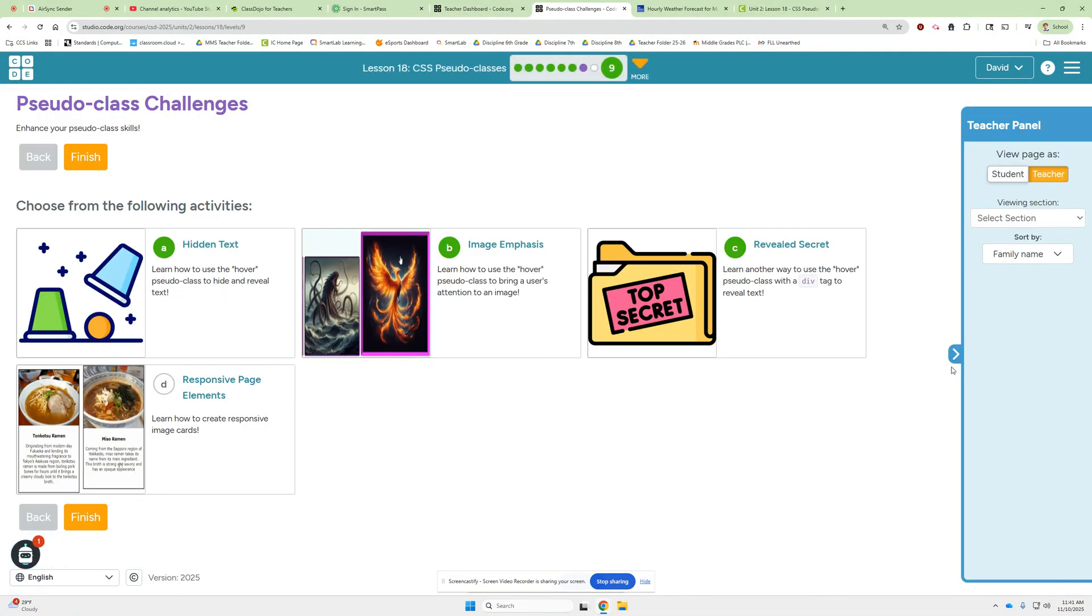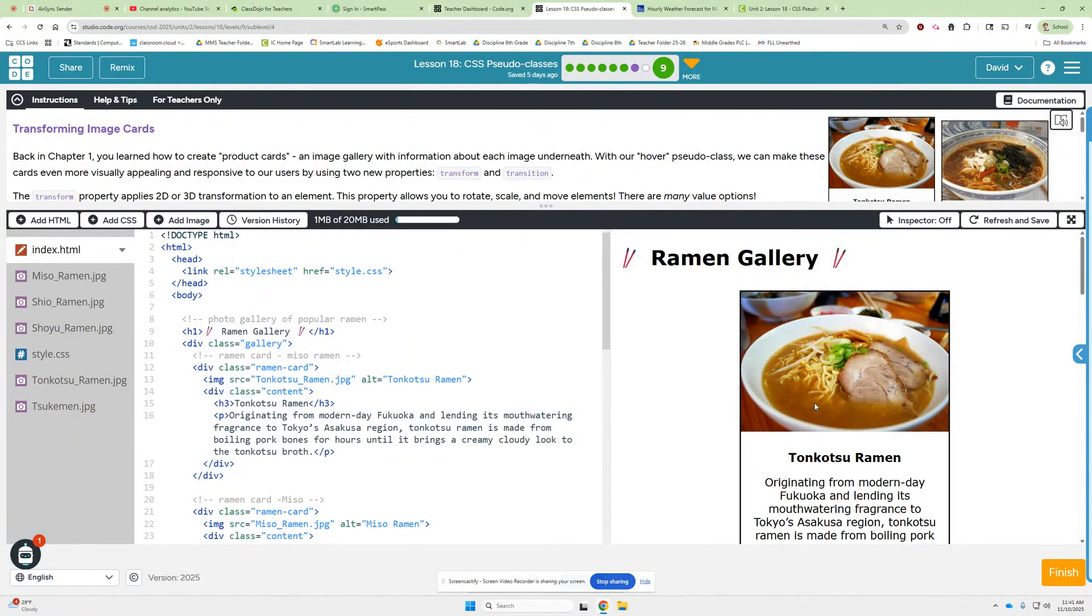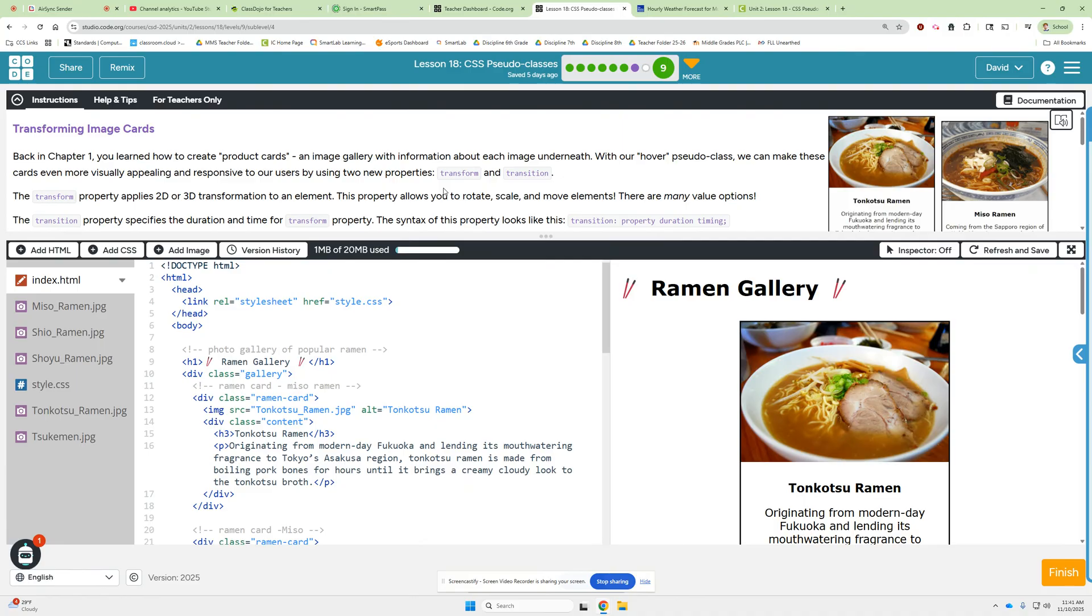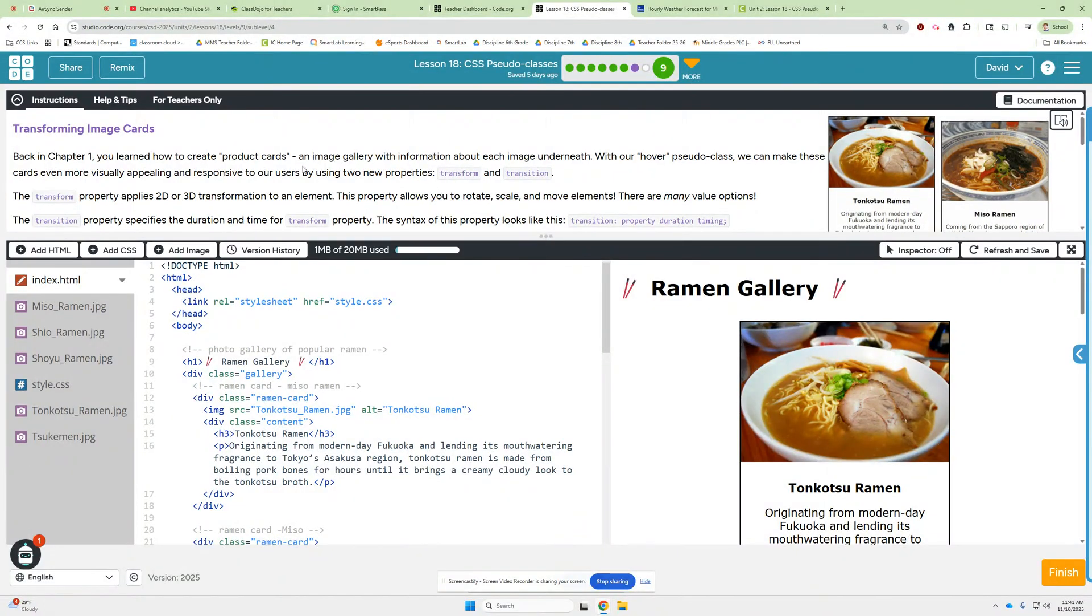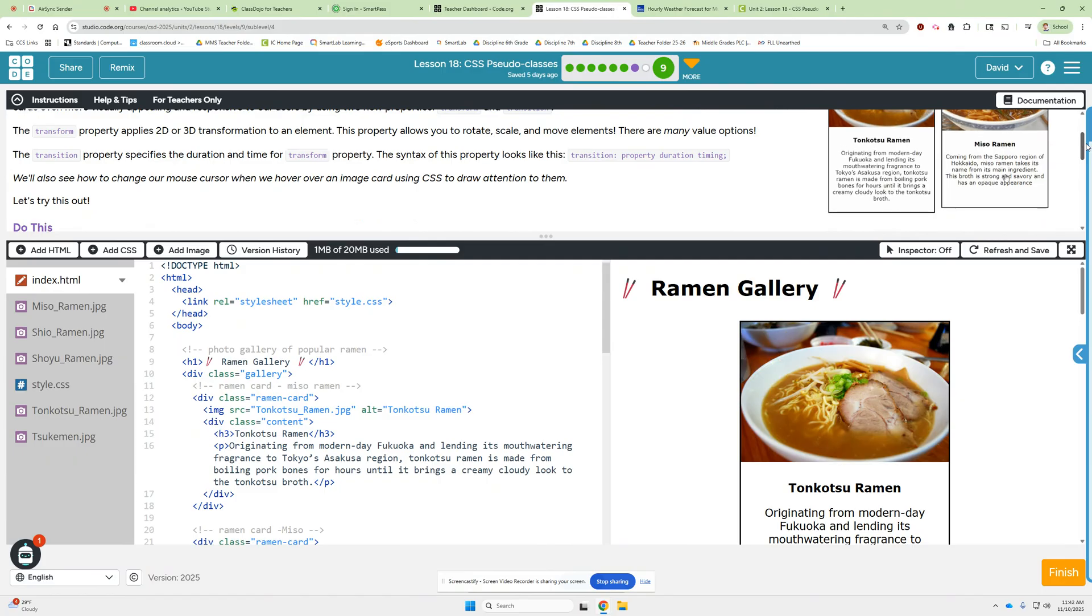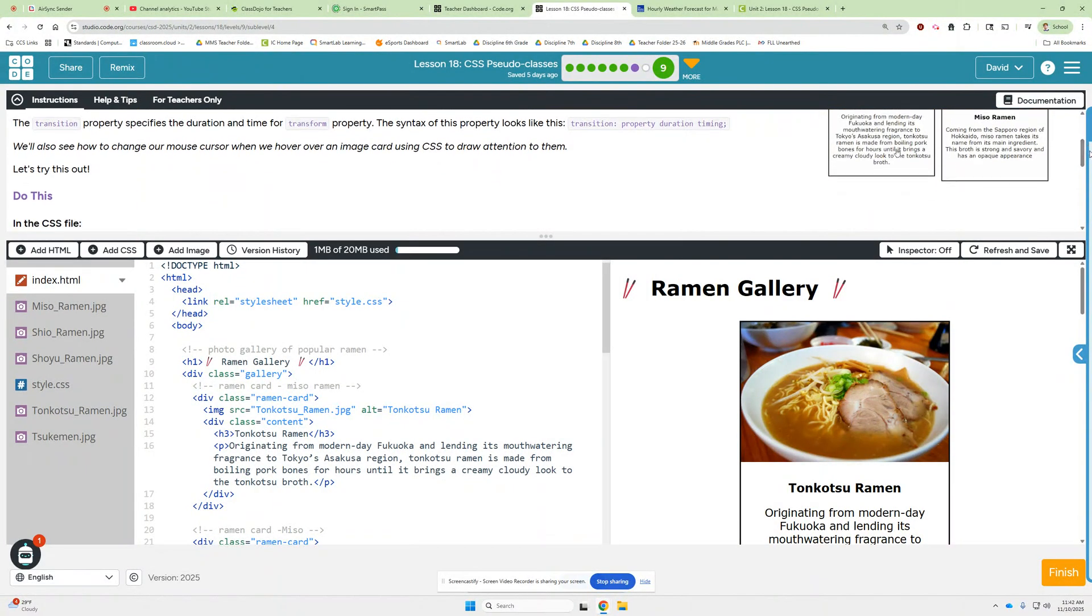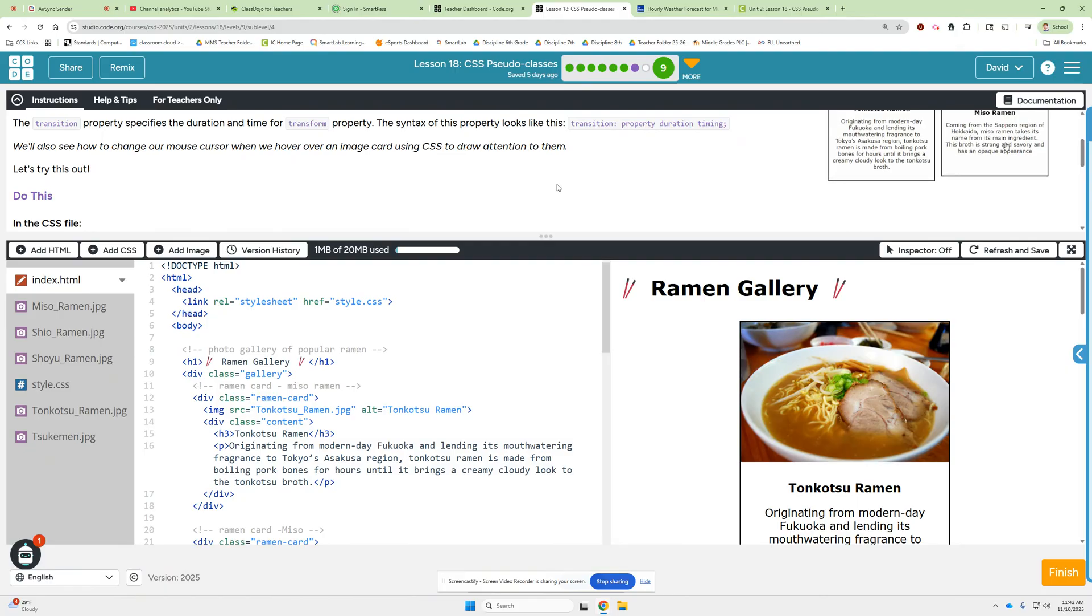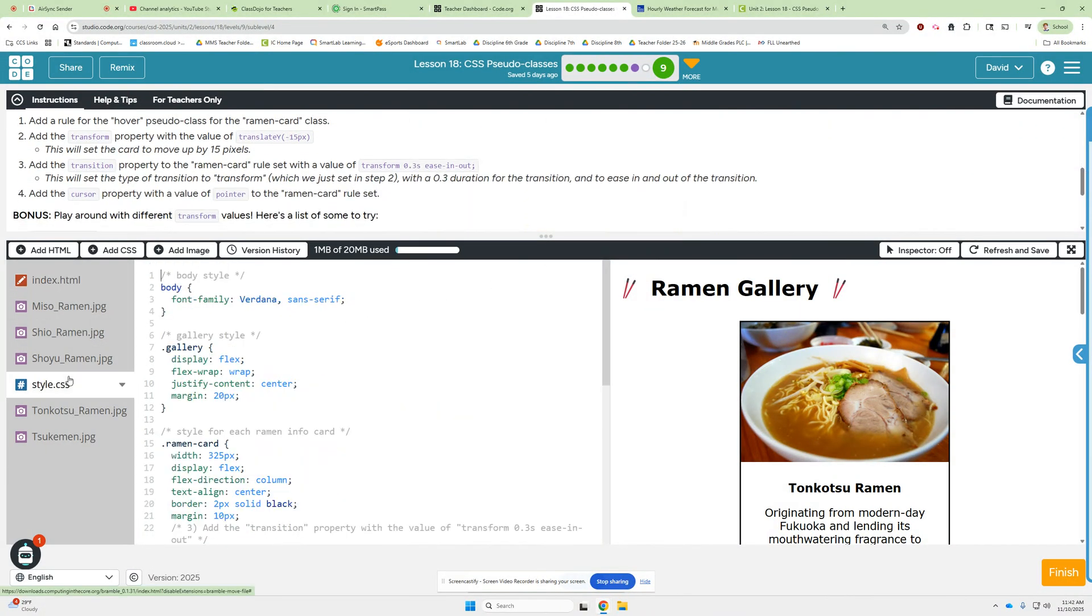And we've just got one more to do, and that is responsive page elements D down here. Oh, we're back to these cards. Okay. I've struggled with these. Let's see how this goes. Back in chapter one, you learned how to create product cards, an image gallery with information about each image underneath. With our hover pseudo class, we can make these cards even more visually appealing and responsive to our users by using two new properties, transform and transition. Okay. The transform property applies 2D or 3D transformation to an element. This property allows you to rotate, scale, and move elements. Okay. And there are many value options. The transition property specifies the duration and time for transform property. The syntax of this property looks like transition property duration timing. Okay. And we'll also see how to change our mouse cursor when we hover over an image card using CSS to draw attention to them. Let's try this out.